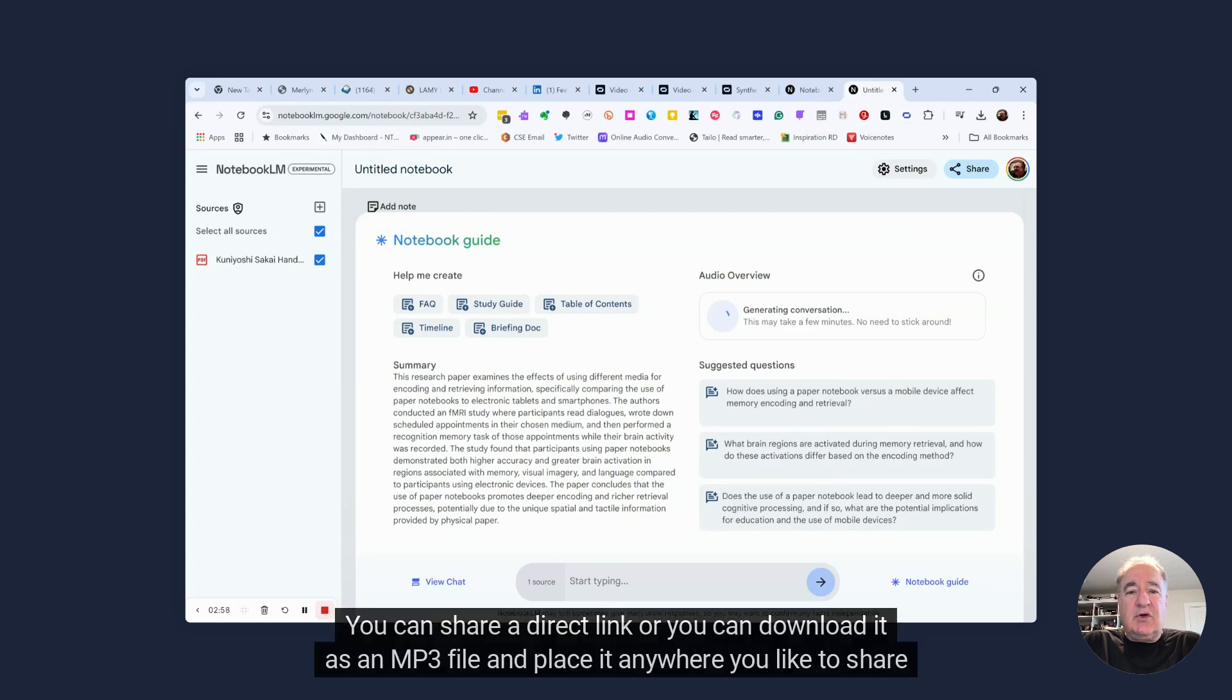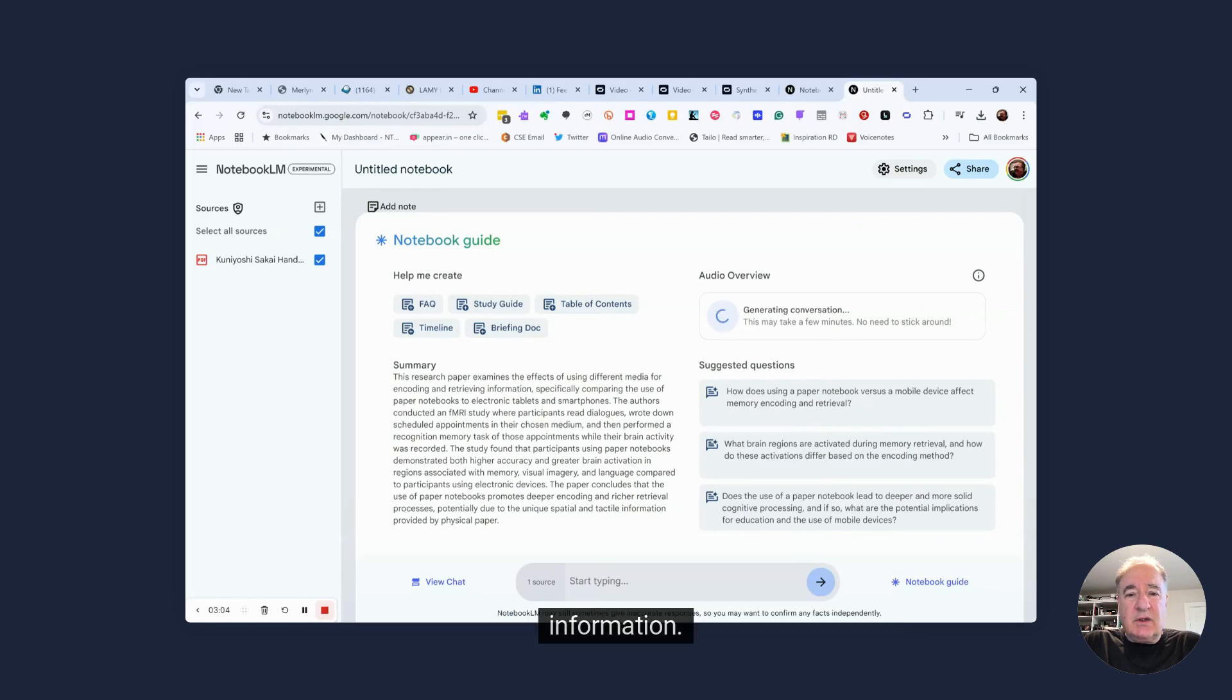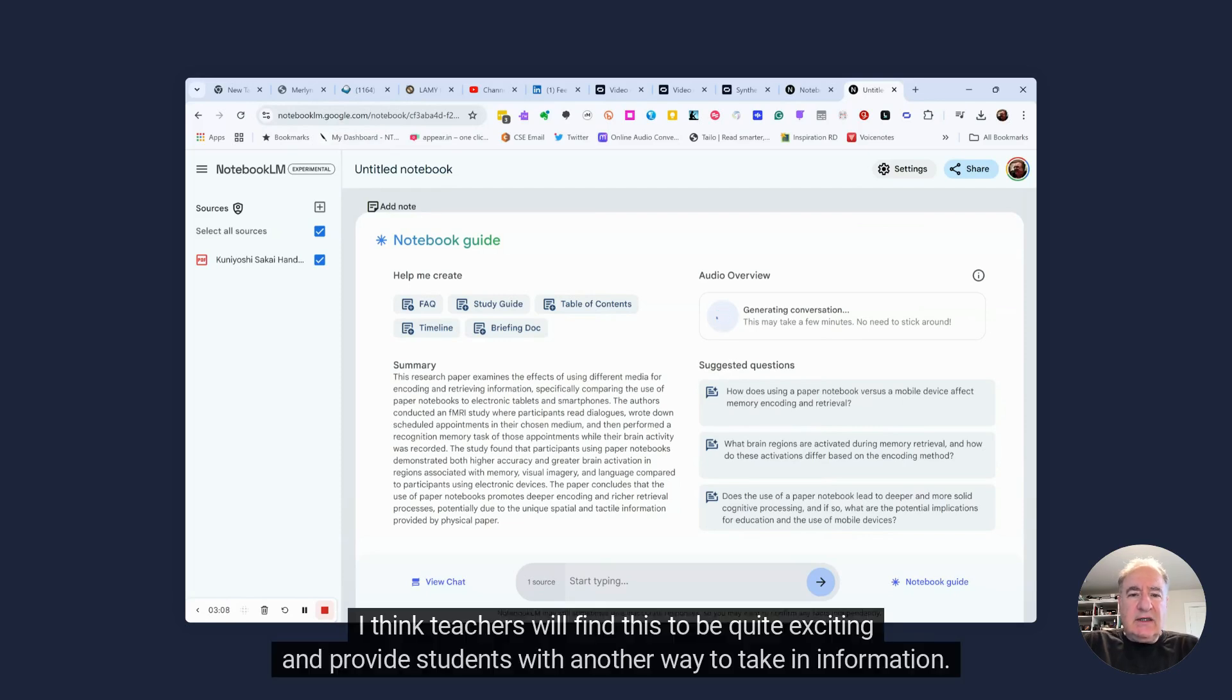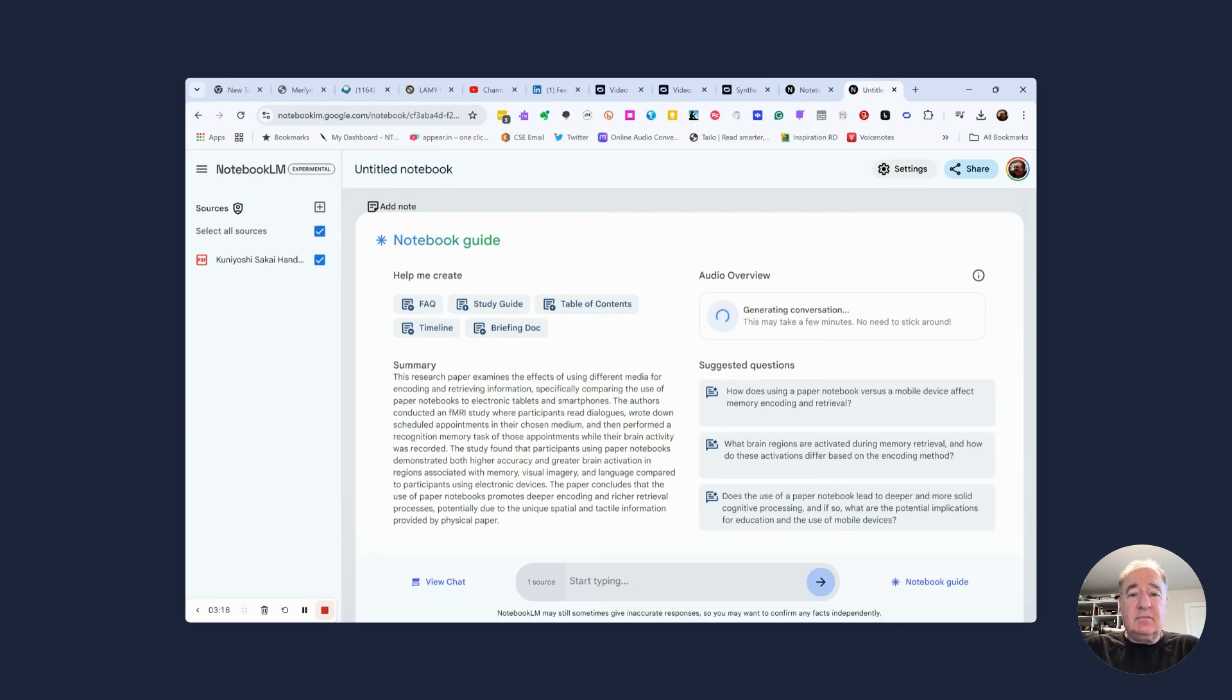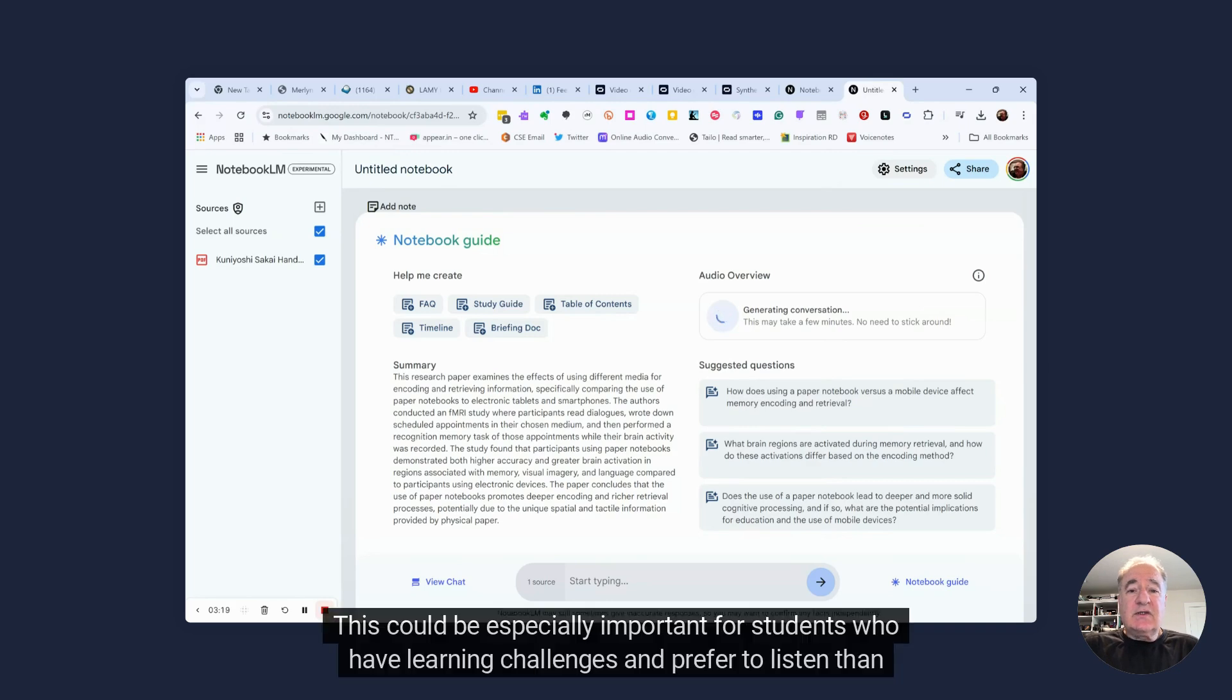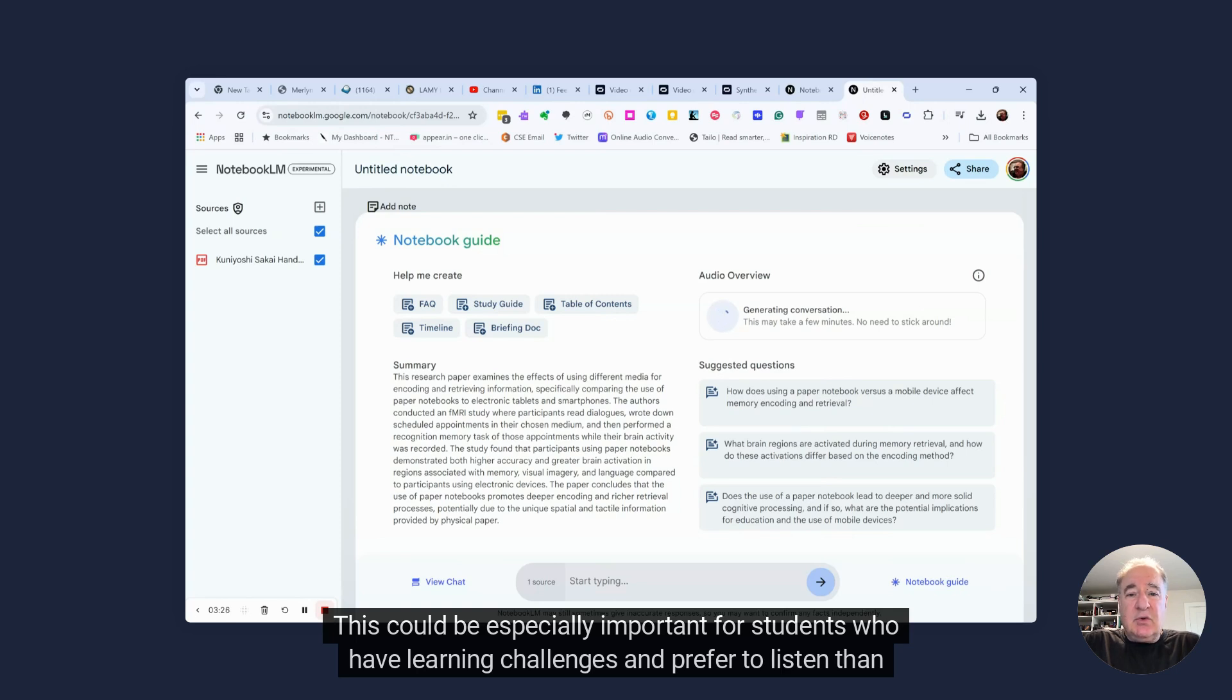You can share a direct link, or you can download it as an MP3 file, and place it anywhere you like to share information. I think teachers will find this to be quite exciting and provide students with another way to take in information. This could be especially important for students who have learning challenges and prefer to listen than to read.